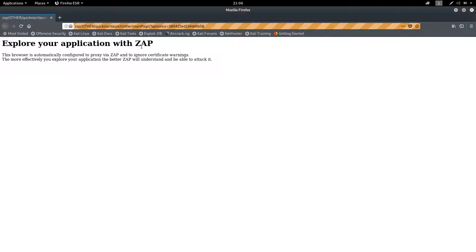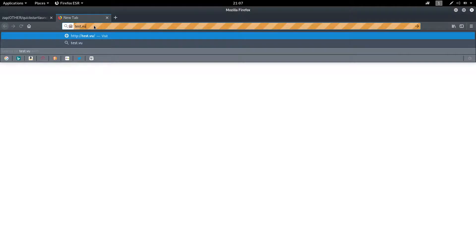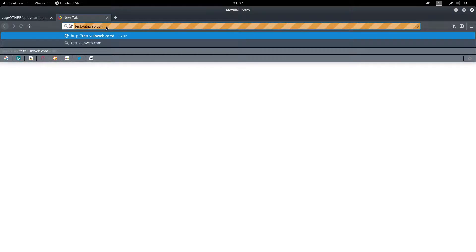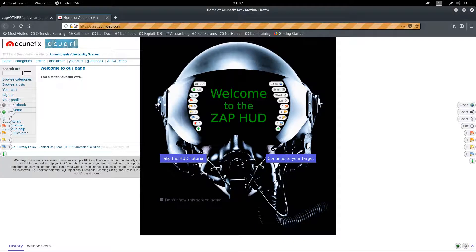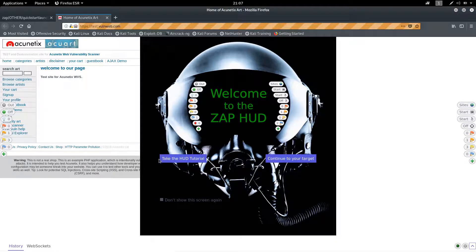Once the browser opens you will find a page saying 'Explore your application with ZAP.' Open a new tab and load a website. Since the HUD feature is new, sometimes it might not load right away, so simply refresh the page. When you get the HUD popup, that means the HUD feature is enabled and working fine.